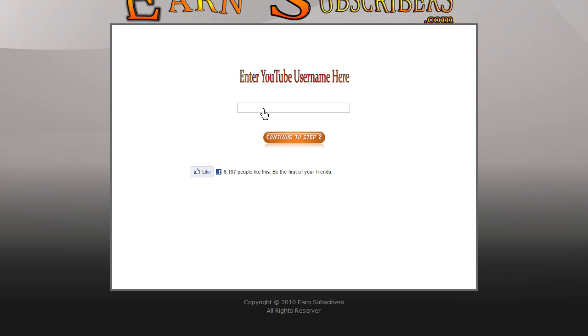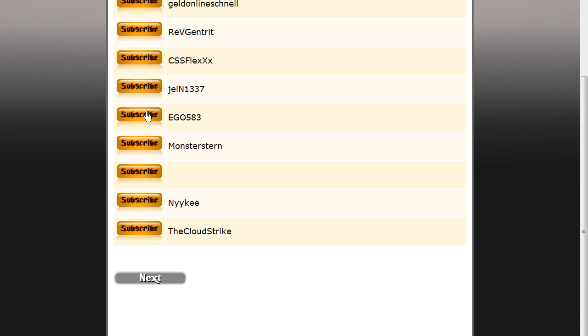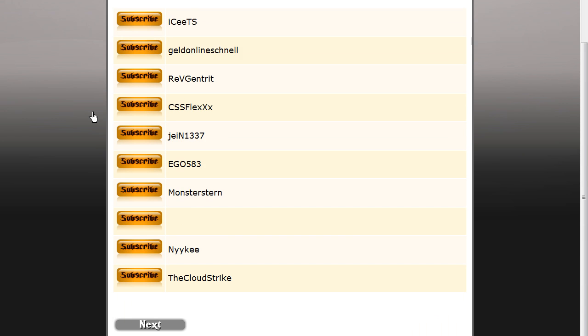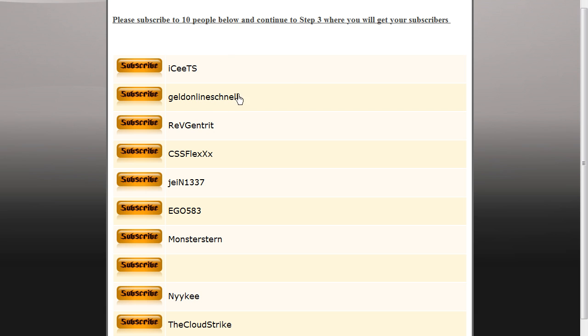All right, so what they ask you to do, they ask you to enter your name. I'm going to do my old one. Now, they want you to subscribe to these people, and basically what they're doing, they're getting all the subscriptions and making it look good.